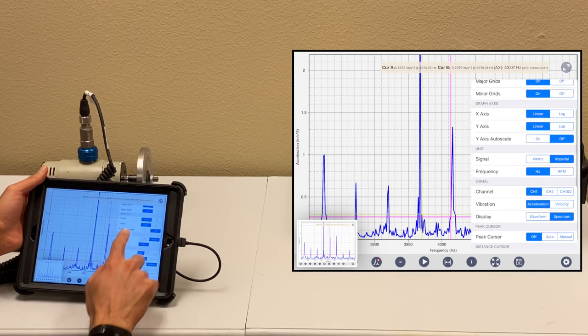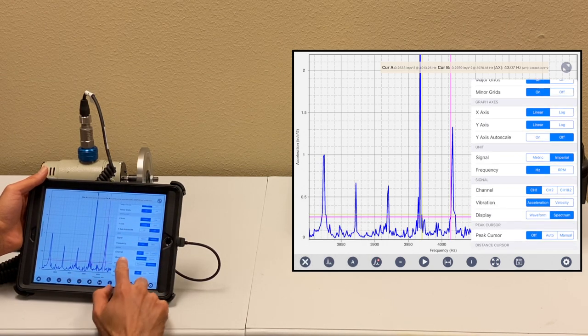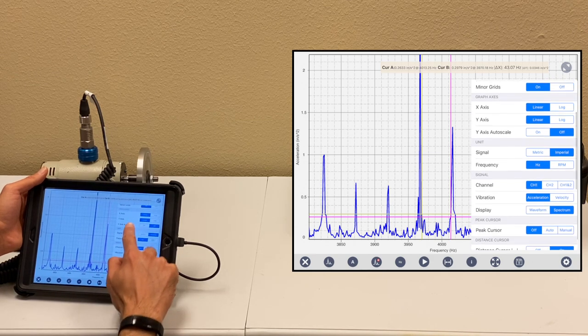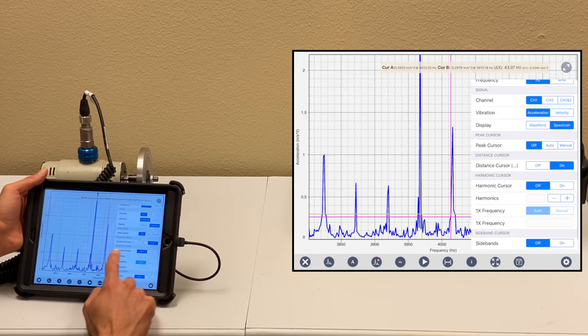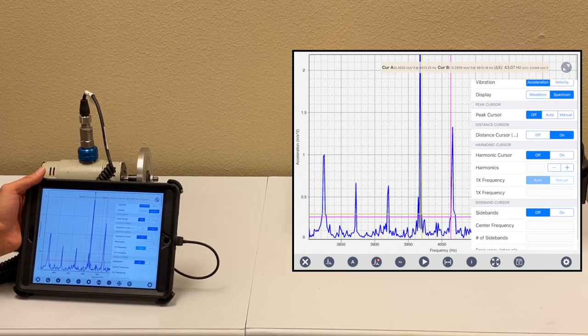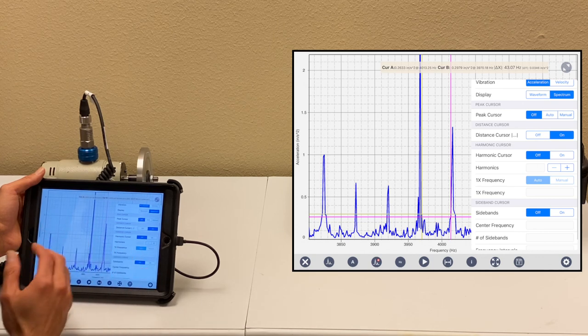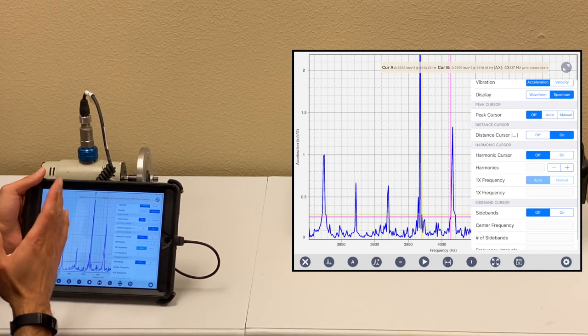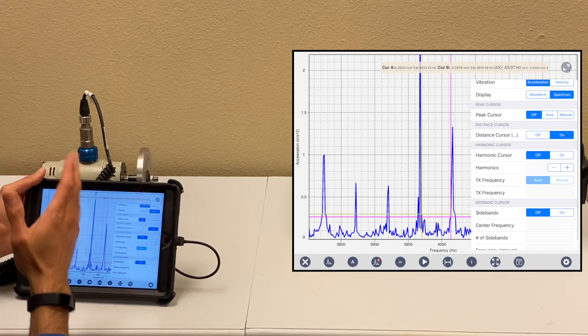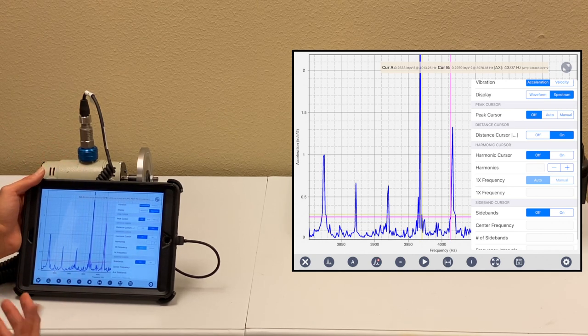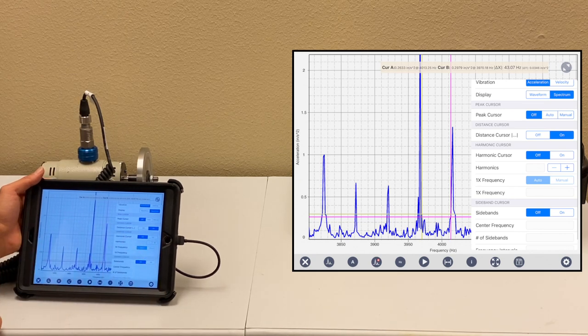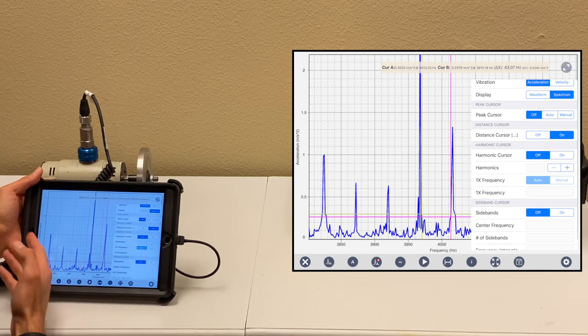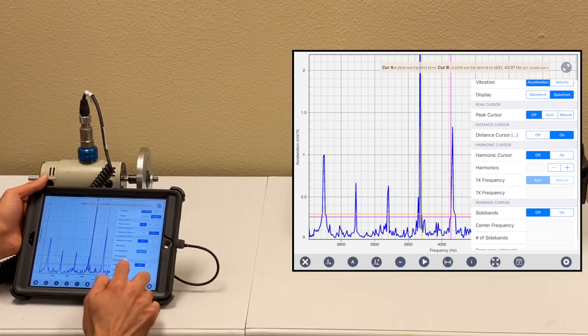If I go back here, peak cursor, distance cursor, and then there's another feature we have: harmonic cursor. Harmonic cursor means you can put cursors for how many harmonics you want to see, the lines on the harmonics, and you see if those peaks are harmonics of the machine or something else. You can add the number of harmonics that you want as a line on your spectrum. You can automatically select the 1x frequency, or you can define and enter it manually.